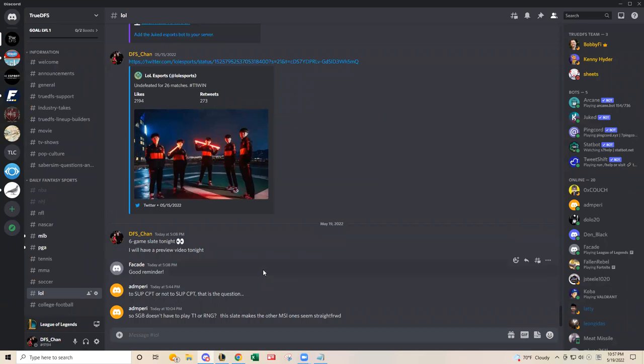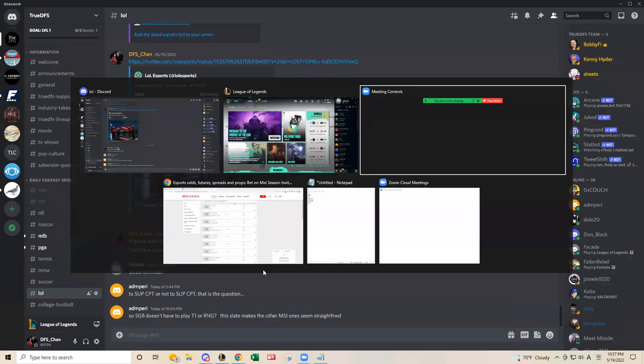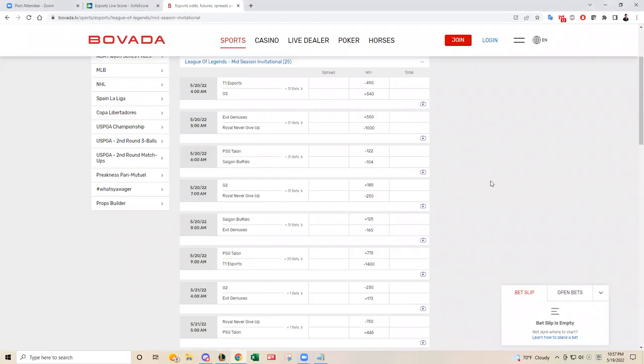It's the MSI Rumble stage. It's very exciting. Six teams have made it out of the group stage for the tournament.